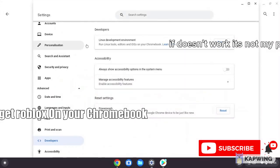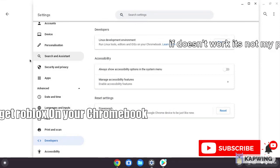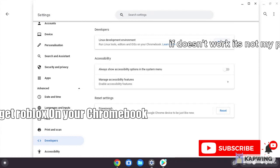If it doesn't work and you don't have Play Store on your Chromebook, go to Developers and click Linux Development Environment, then click Turn On.